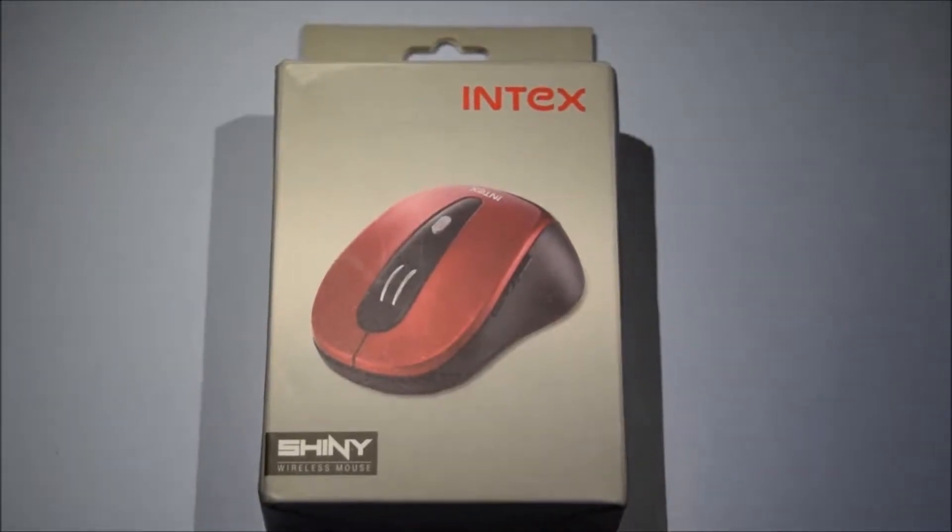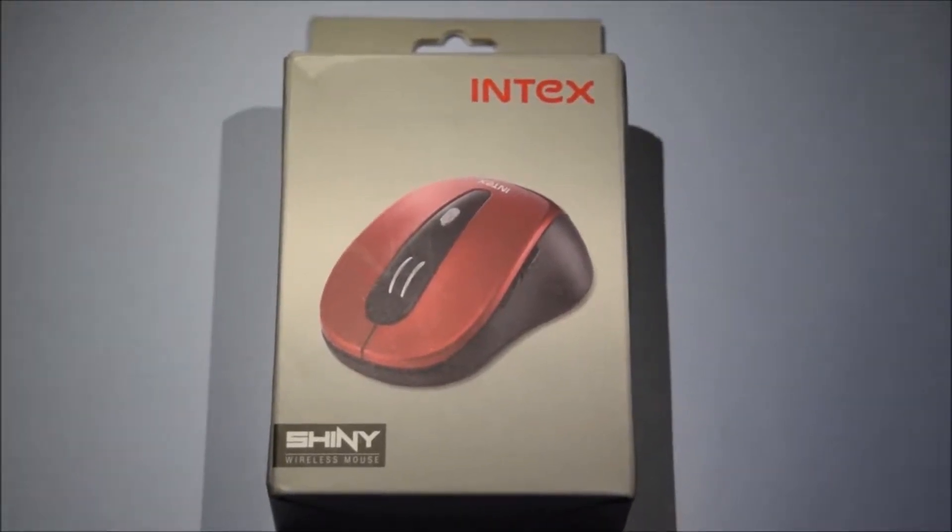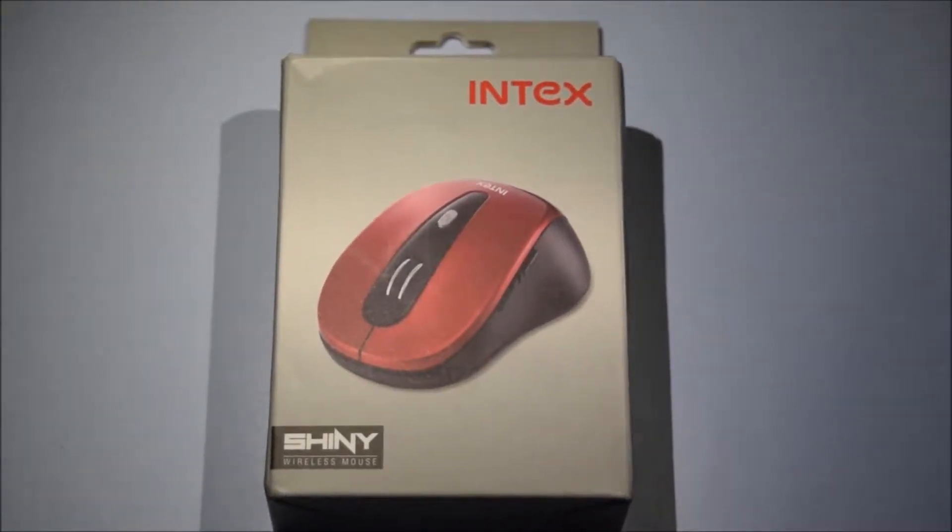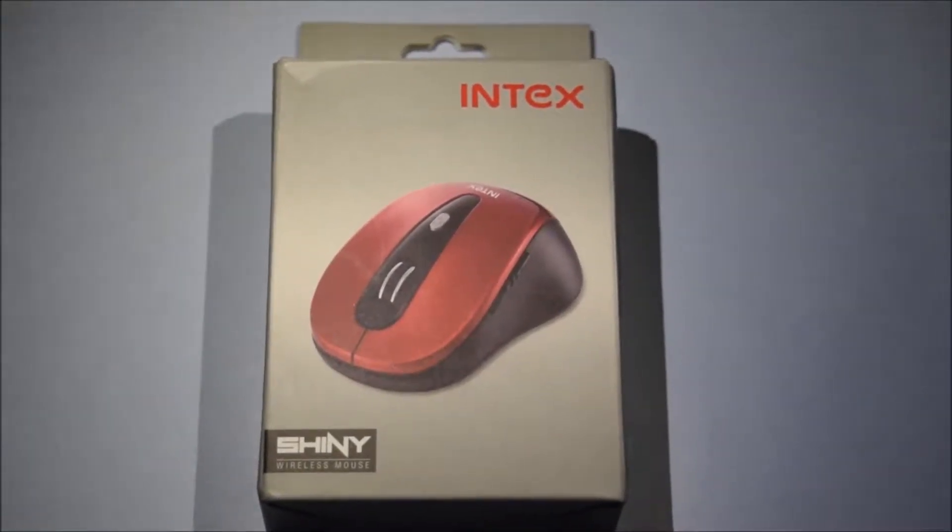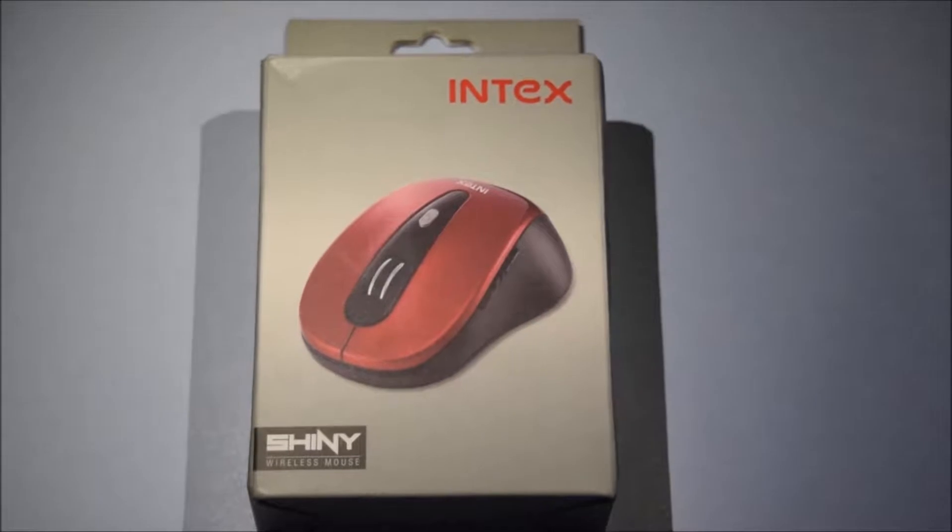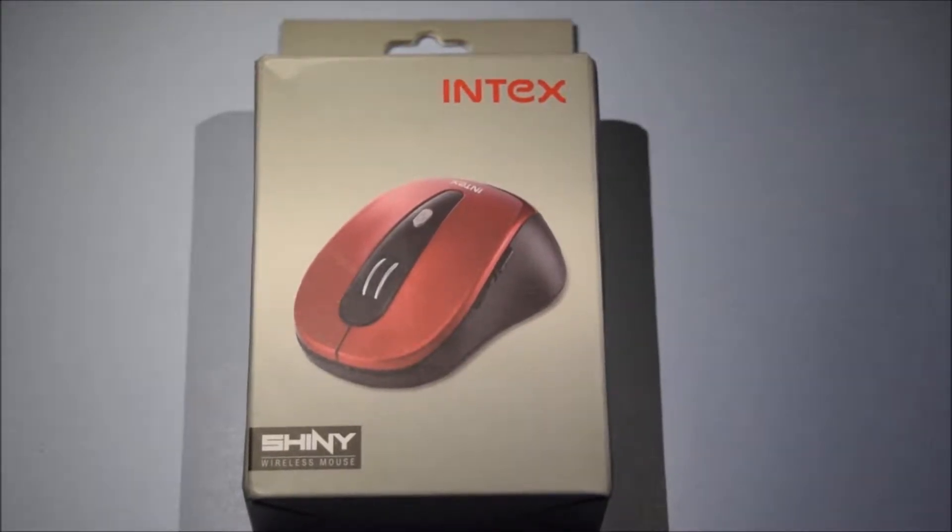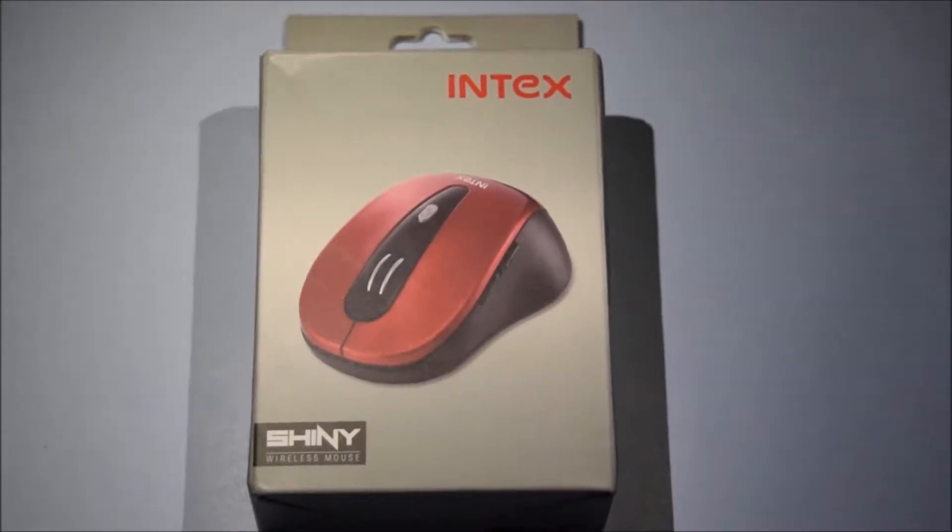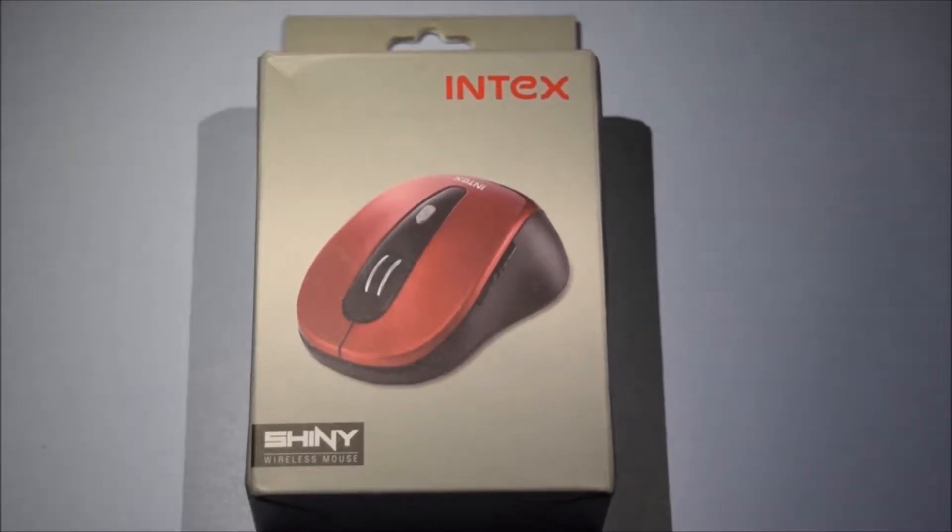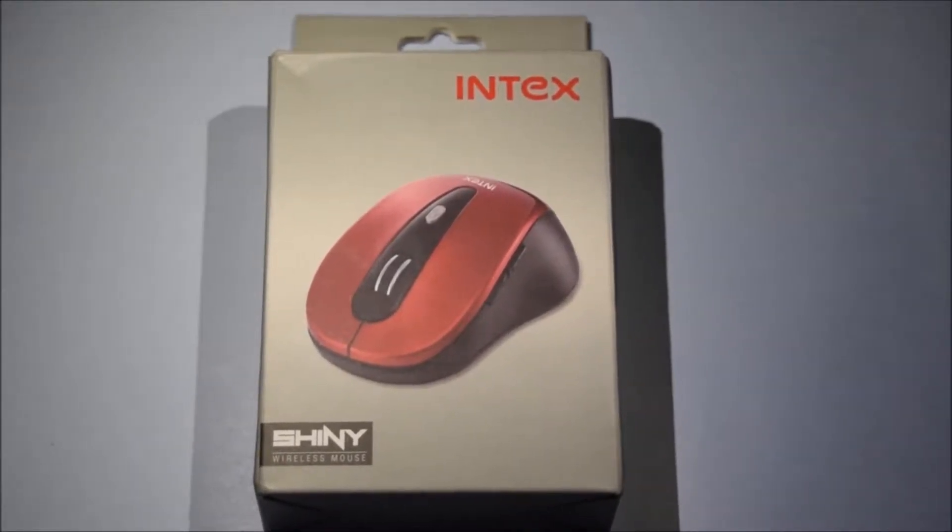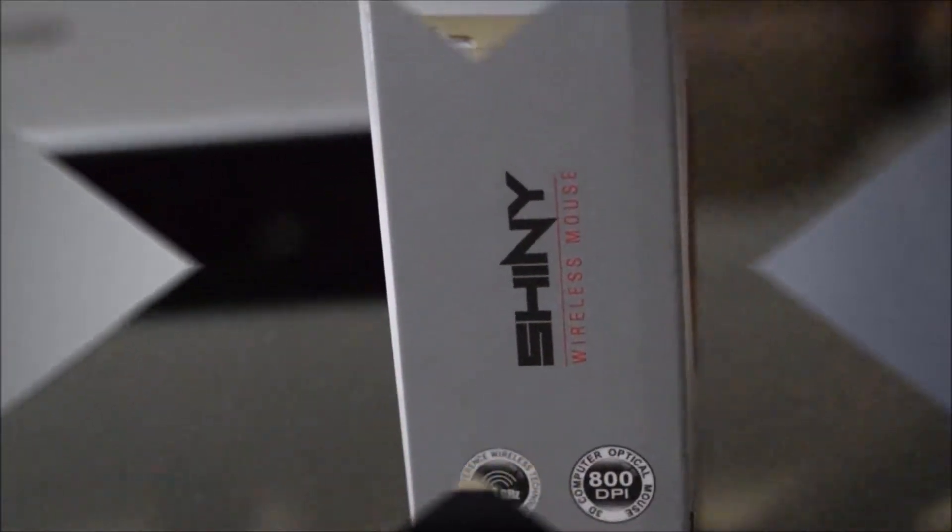Hey there, welcome back to my channel. In this video, I'll be doing a quick unboxing of the Intex wireless mouse, which can be considered a budget wireless mouse costing around 400 rupees. So let's get into the video.